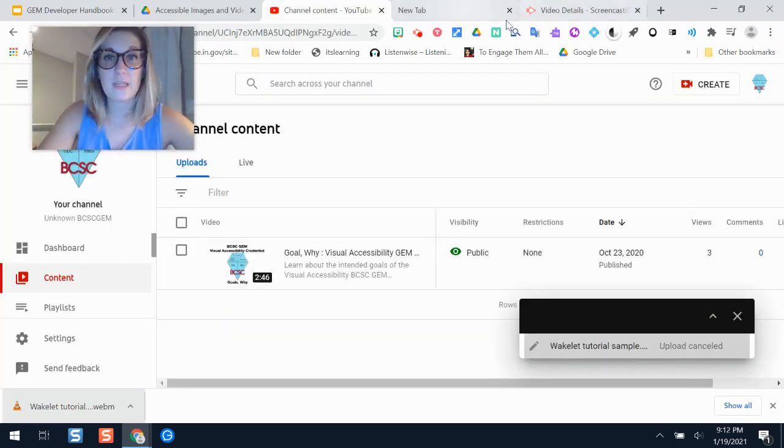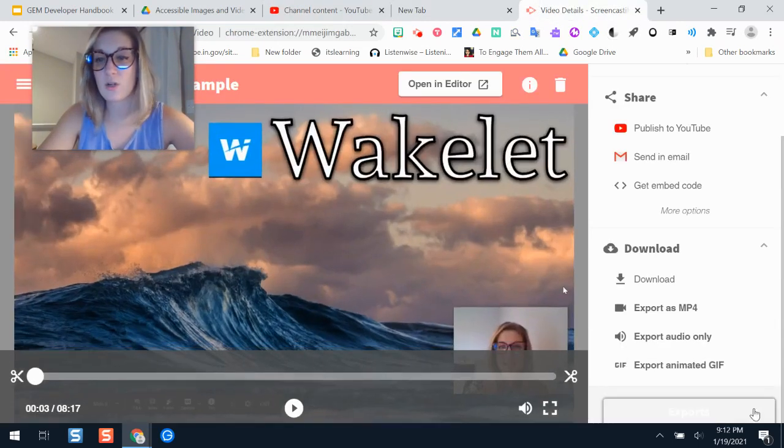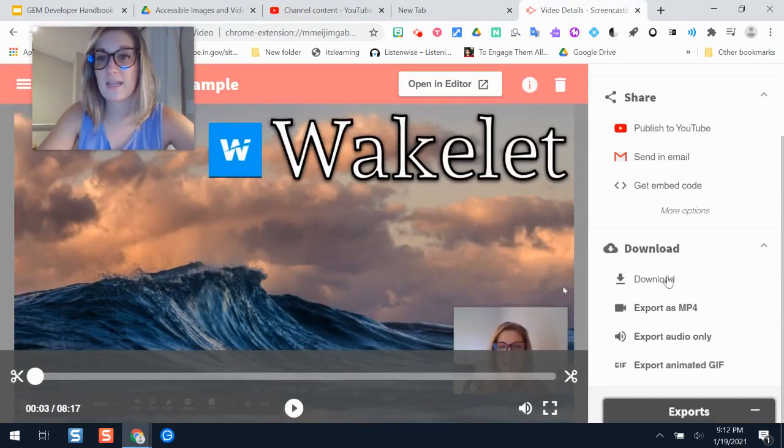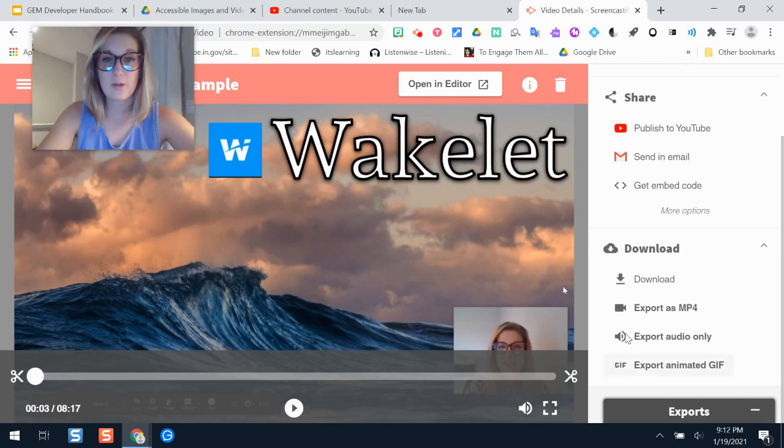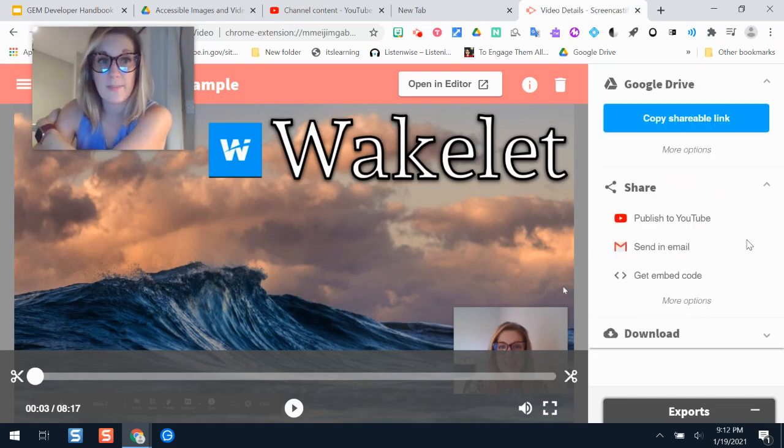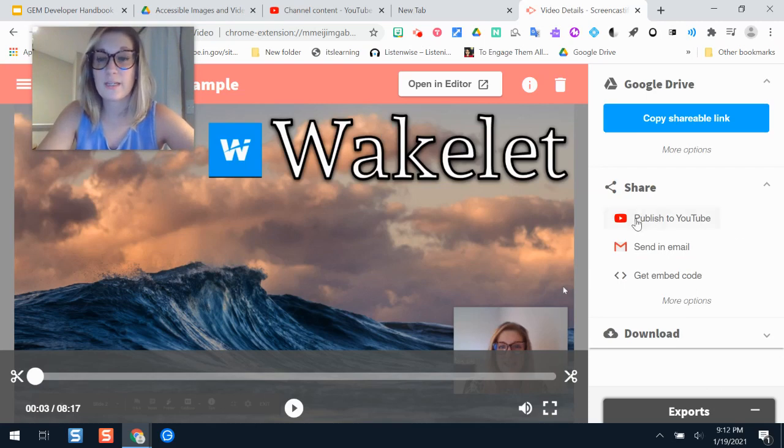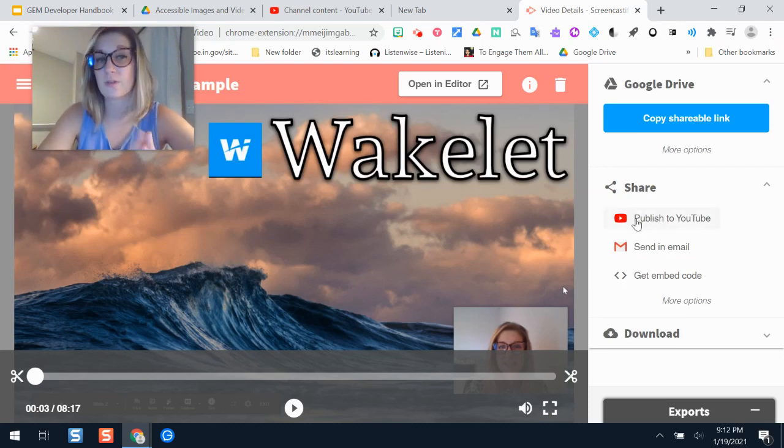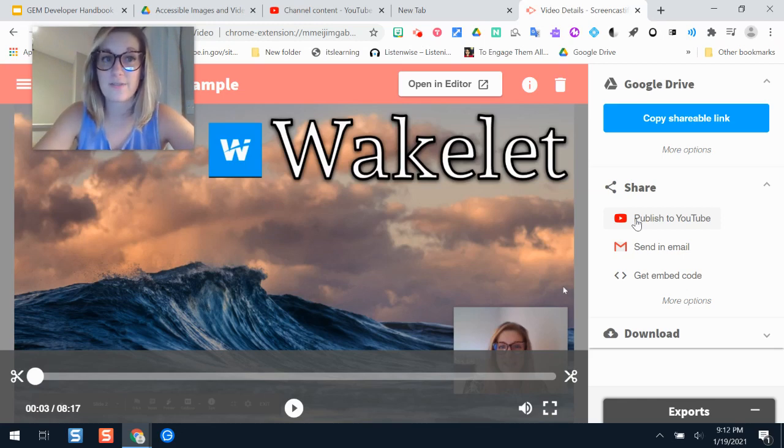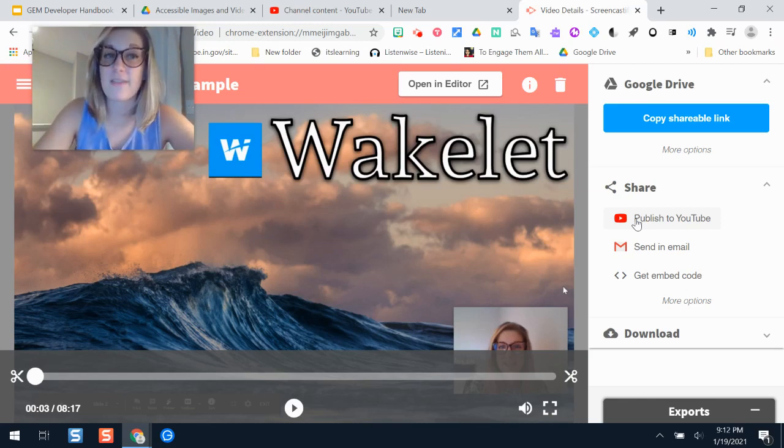The other thing that you can do, if you would like to kind of go about uploading this in a different way, you technically don't have to save it on your computer unless you want to. That's the step I just showed you. The other process here is you can connect your YouTube account. So the gem microcredential YouTube account to your screencastify, and then quickly upload from there. If that is what you would like to do, you would click publish to YouTube.